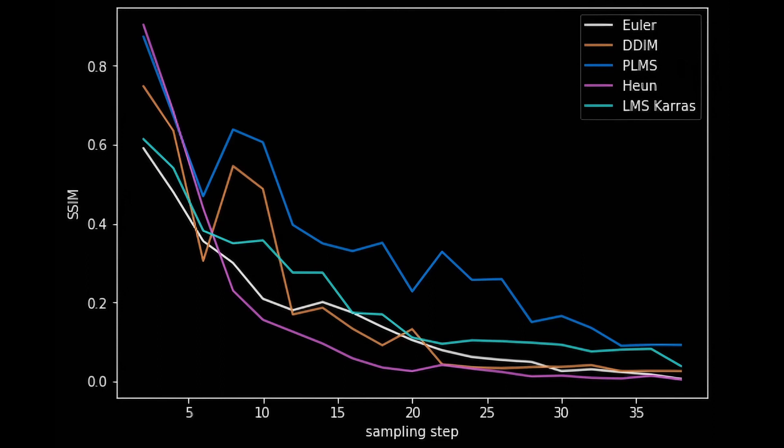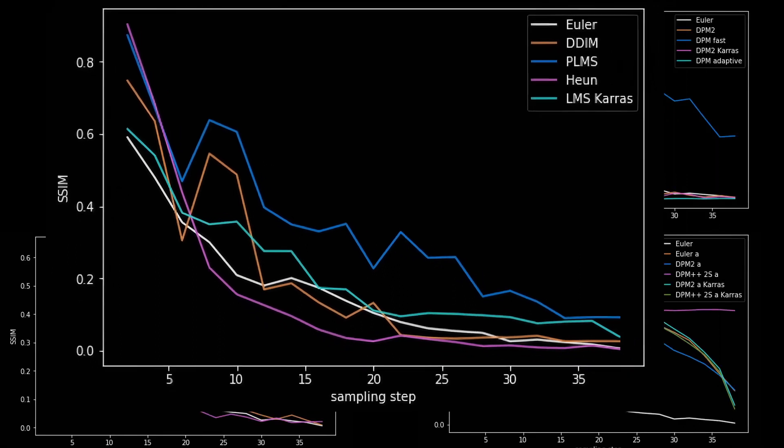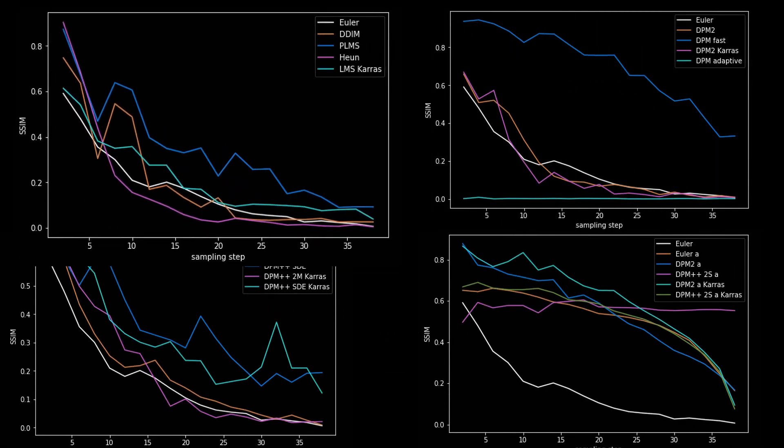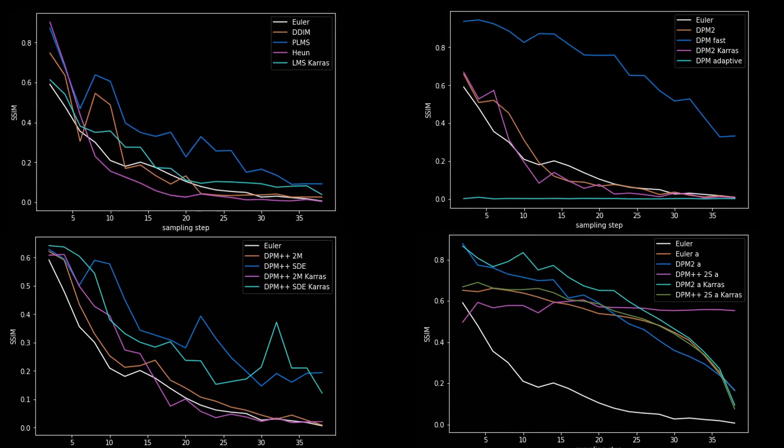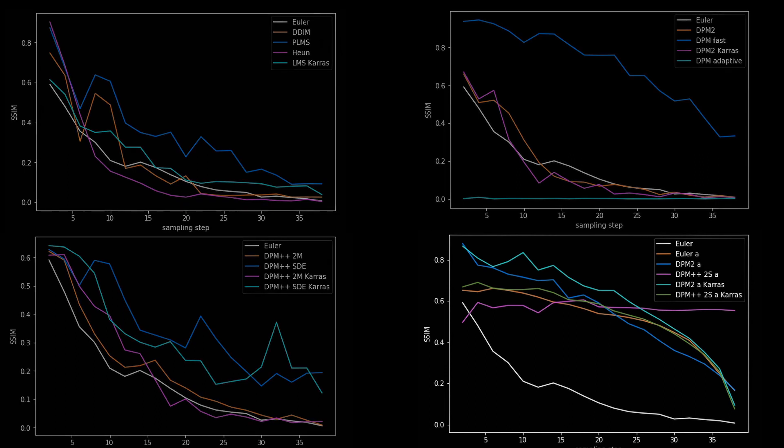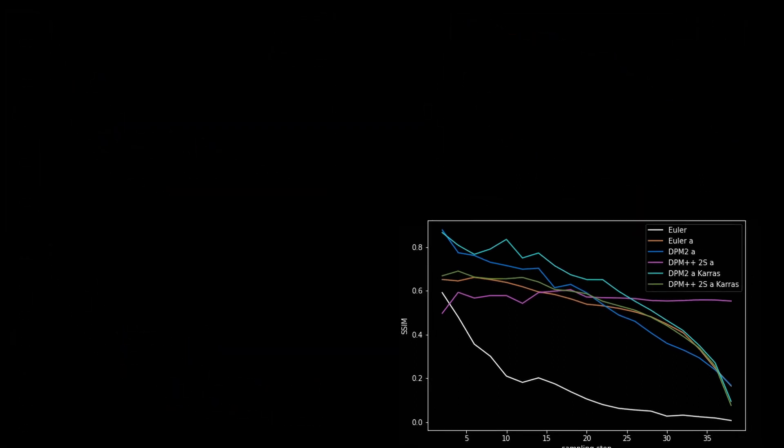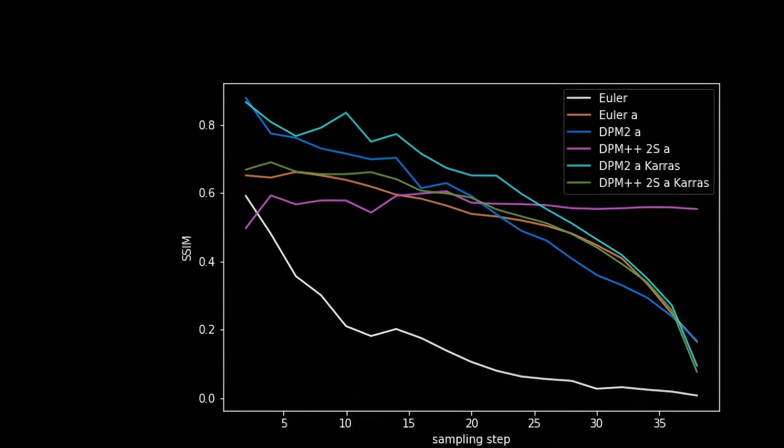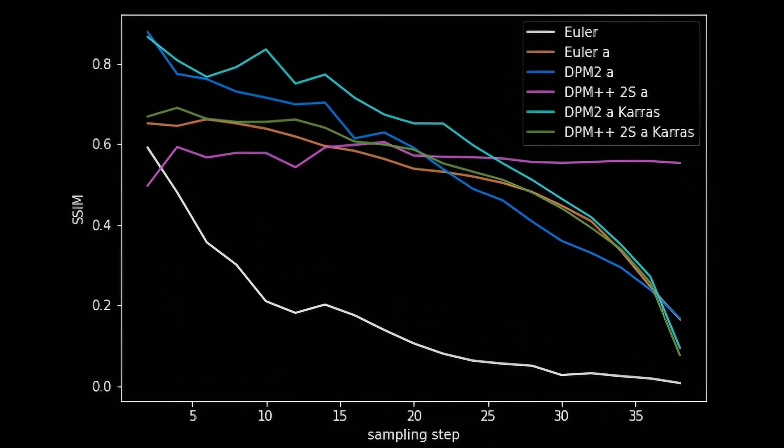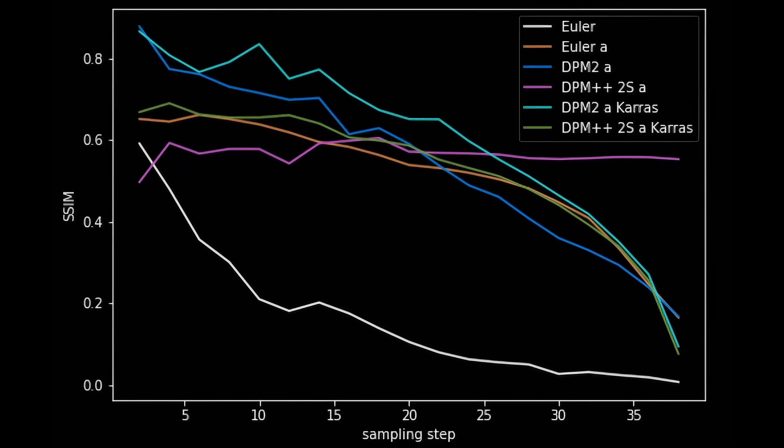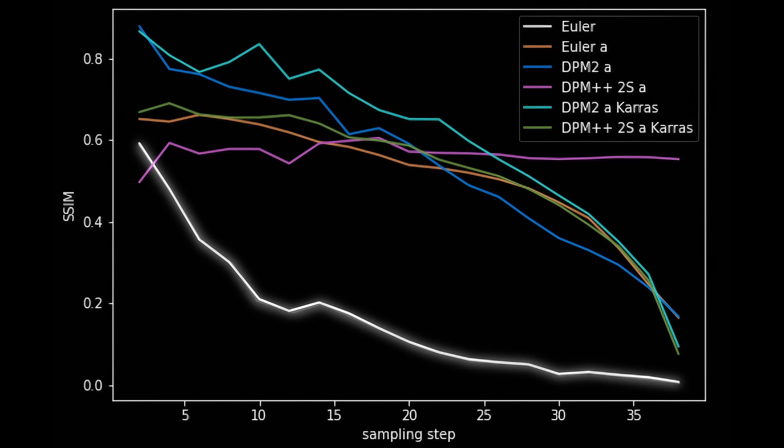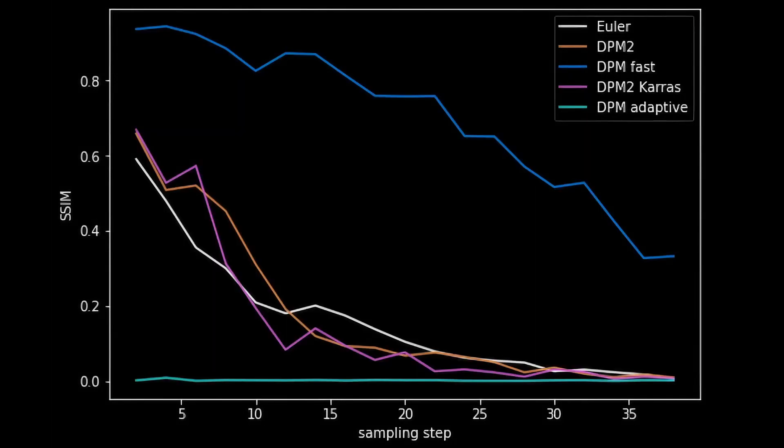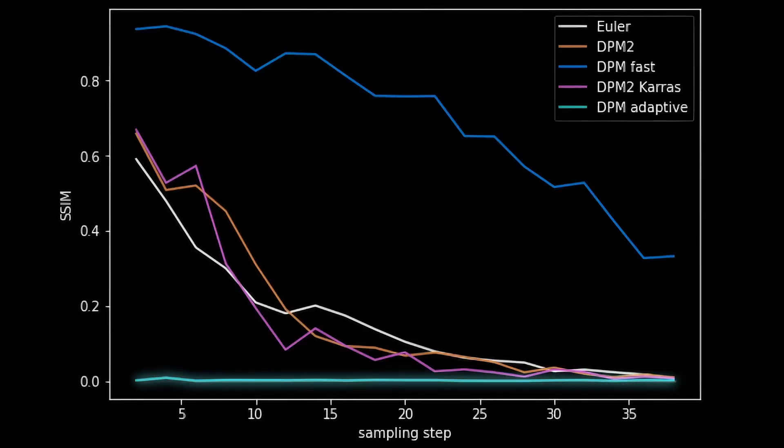On the horizontal axis, it's still the number of steps. You can evaluate these graphs yourself and choose the best sampler for you, based on this parameter. I'll just note that samplers with A, ancestral sampler, tend to stand out significantly, which is not surprising given the high variability. Just look at this significant difference compared to the regular Euler.